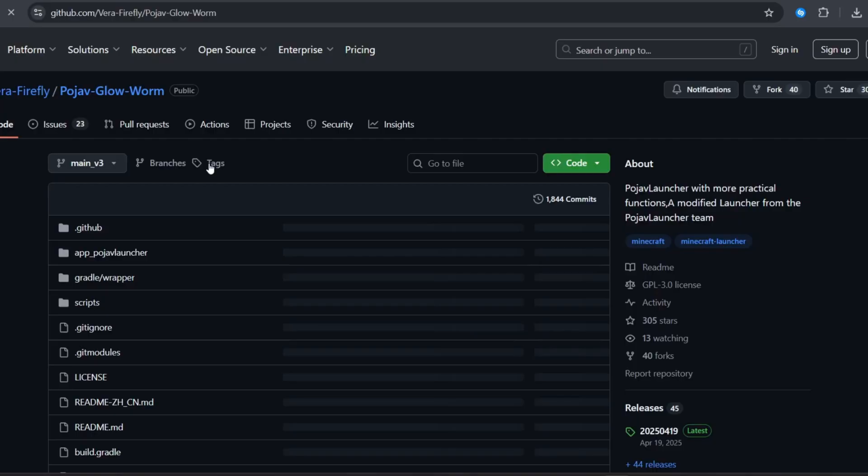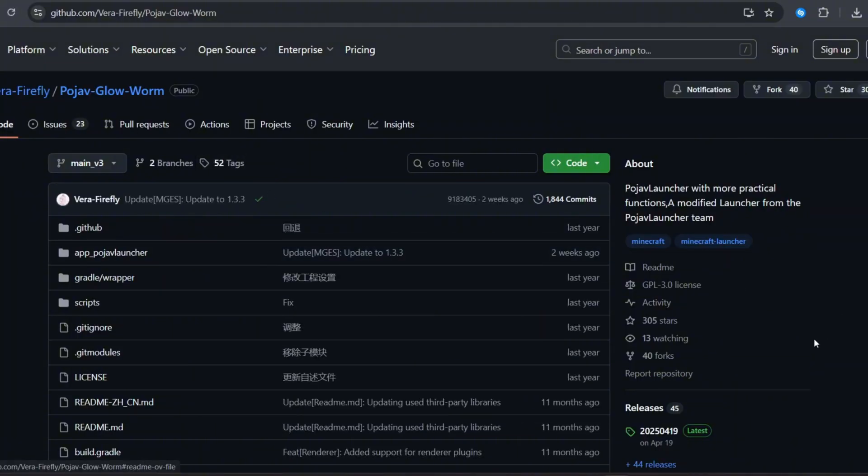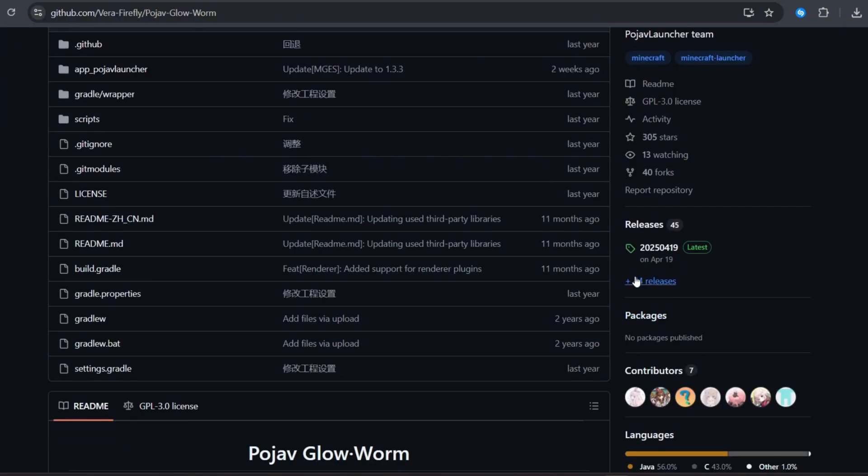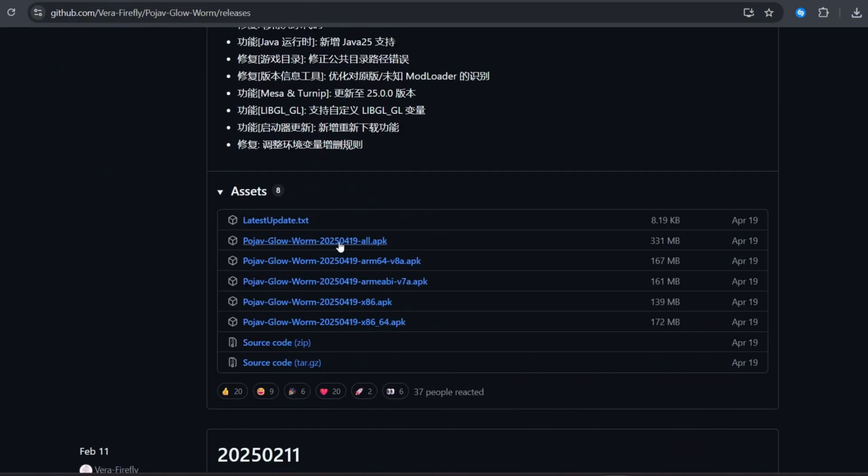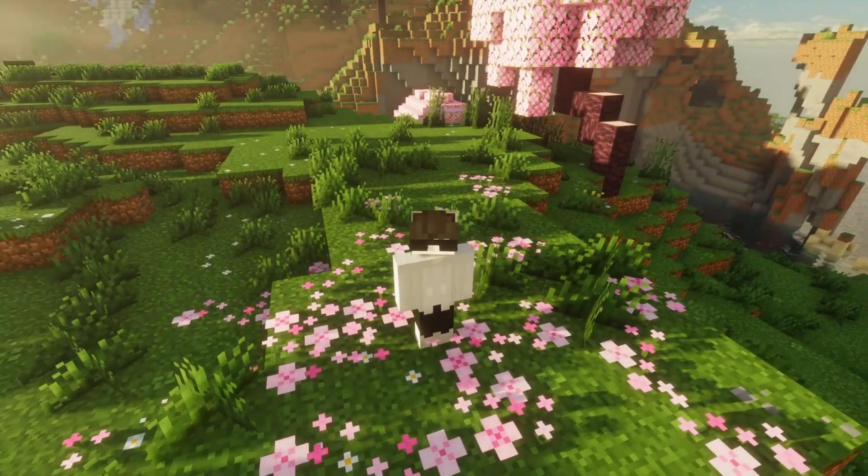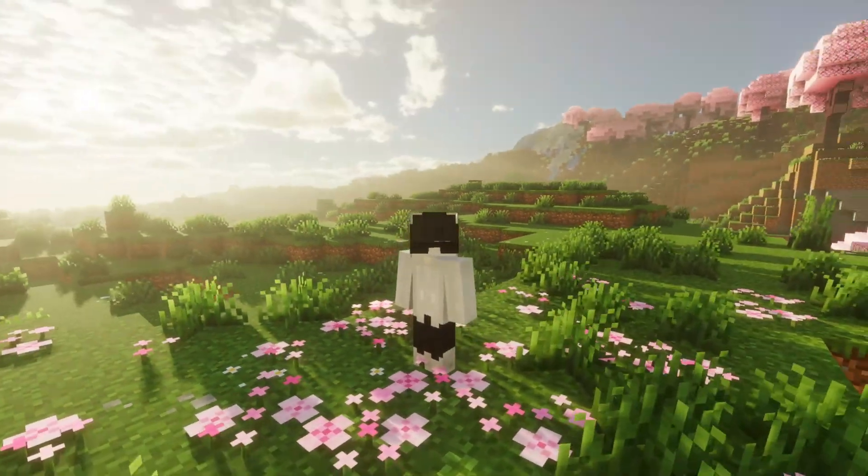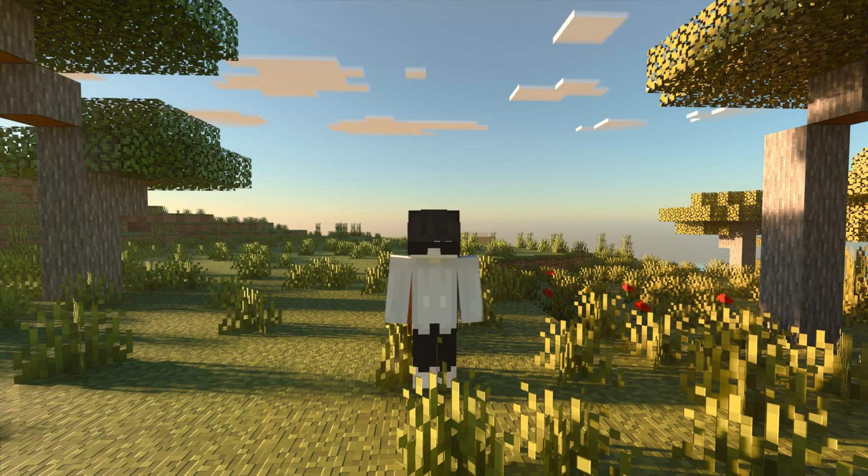First, let's install the launcher. Open the GitHub page, the link is in the description. Tap on releases, scroll down a little, and download the file called PojavGlowWormAll.apk. Once it's downloaded, go ahead and install it.